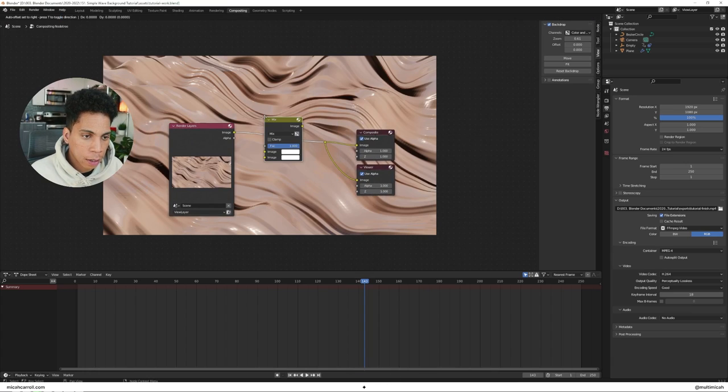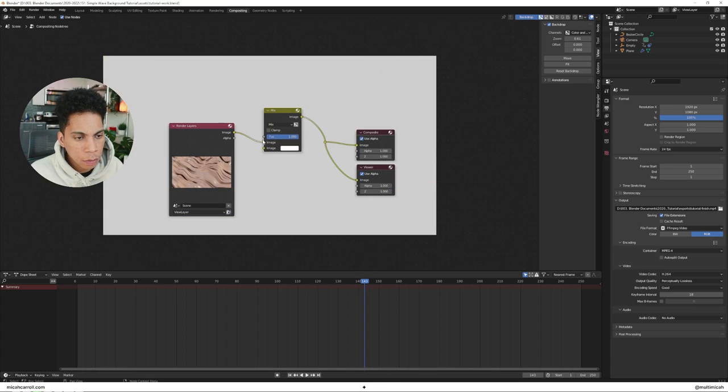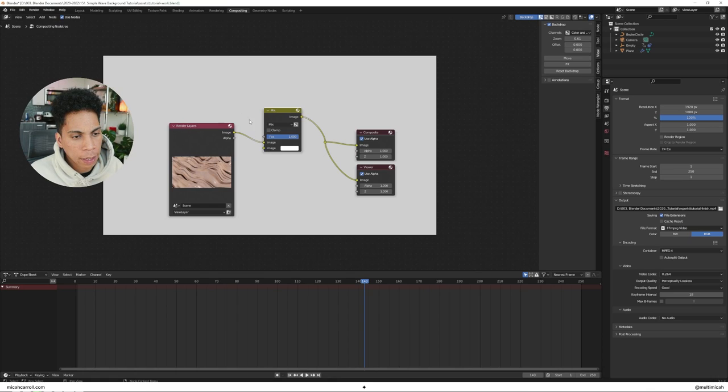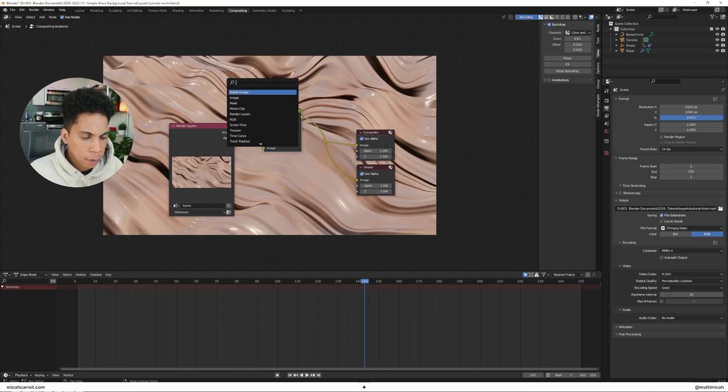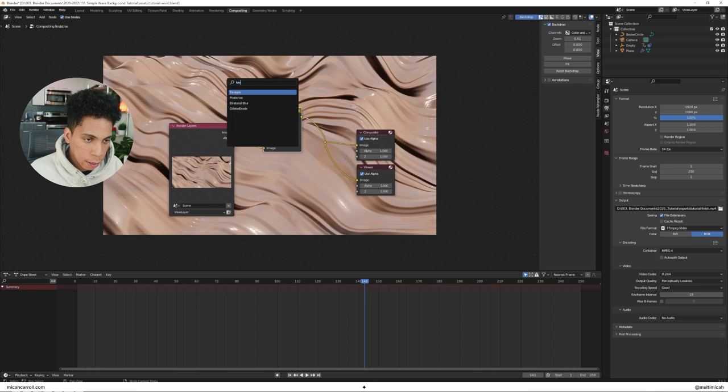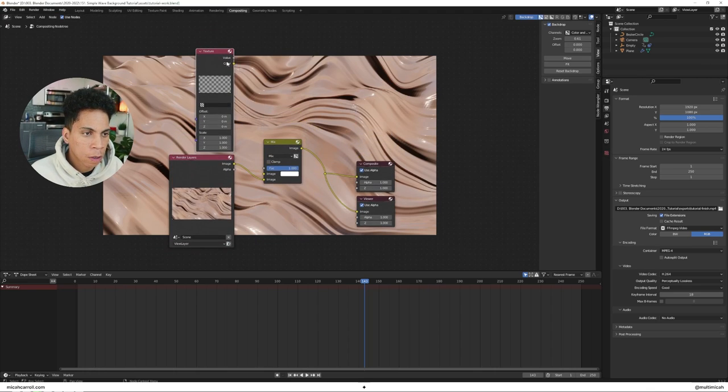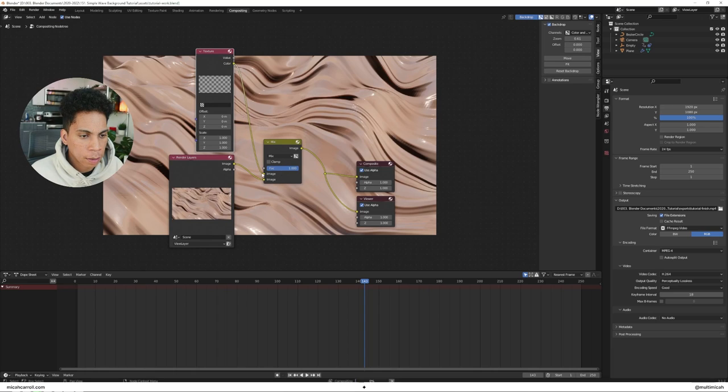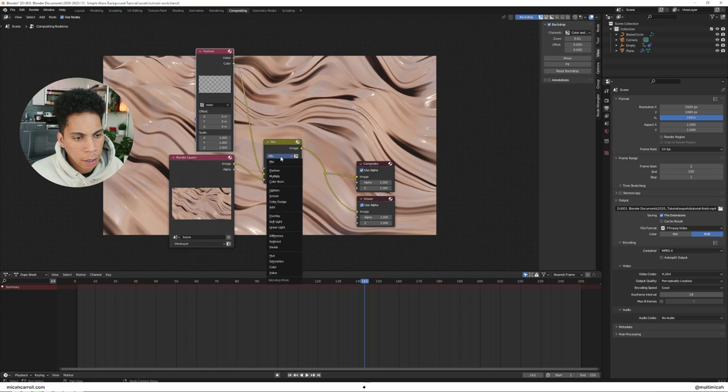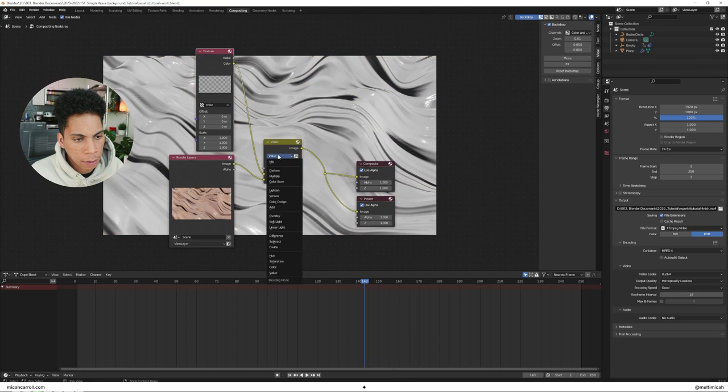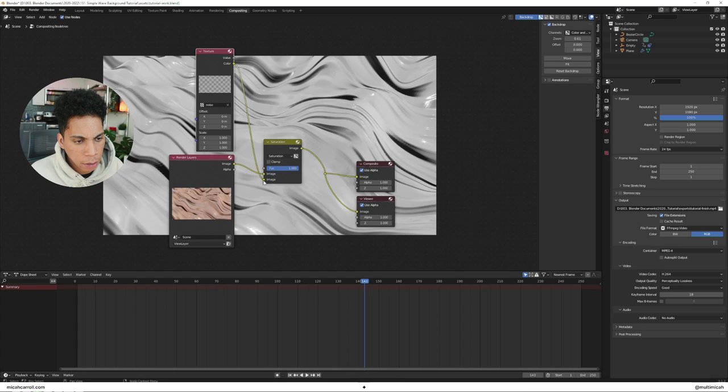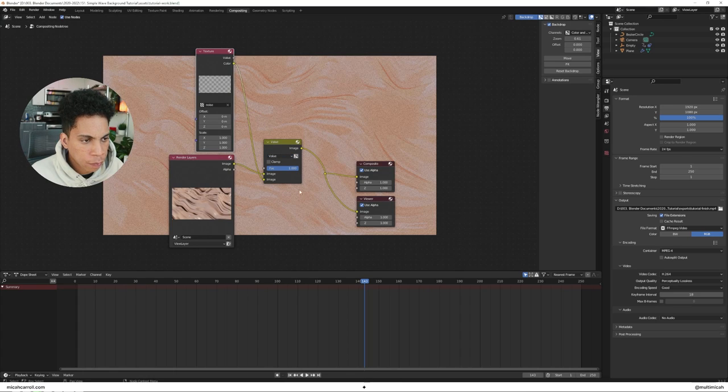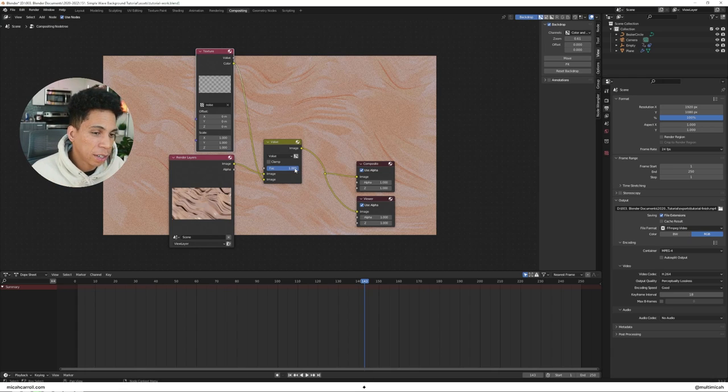Now if you bring in a mix, set one of those to be the image, actually image on the bottom. Bring in a texture. Connect the color to this image. Select noise. And then if you do something like value or saturation, actually I think it's the other way around still. So value, you can see.